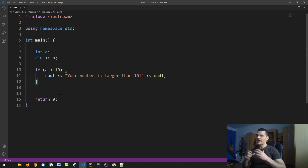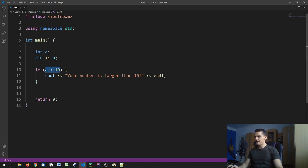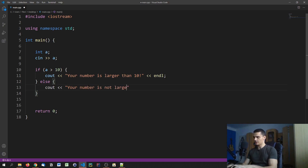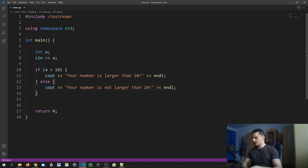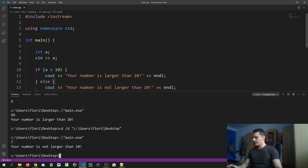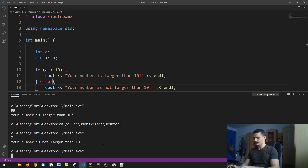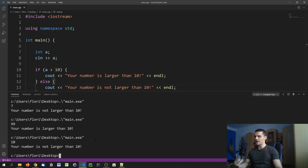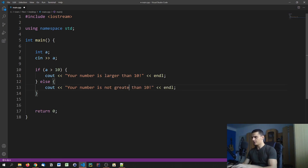If we want to specify what happens when the condition is not true, we can use an else statement. So we say: if a is larger than 10 do this, otherwise else — open a new block — and say 'your number is not larger than 10'. Running this with 7 says 'your number is not larger than 10'; with 99 it says 'your number is larger than 10'; with 10 it says 'not greater than 10' since 10 is not strictly greater than 10.